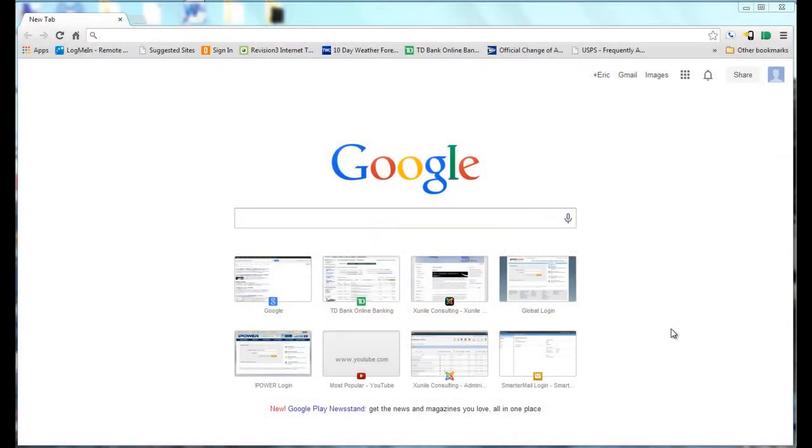In this Google Tips video, I'll demonstrate how you can use Google as a calculator and conversion utility.